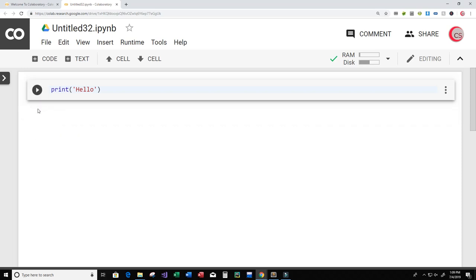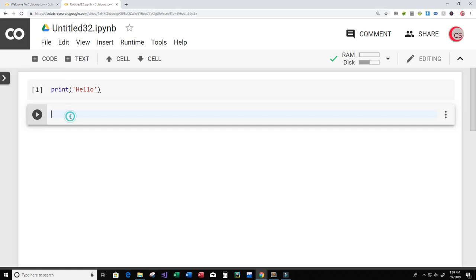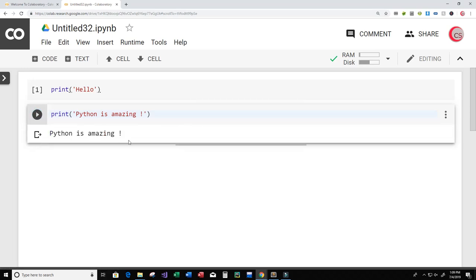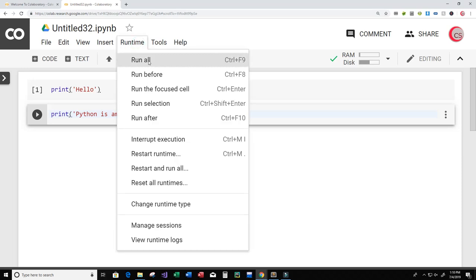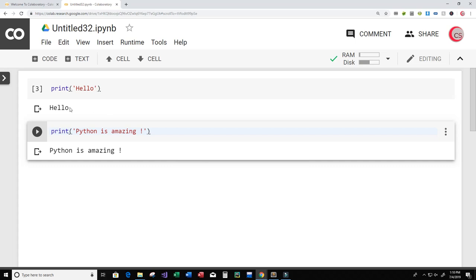I'm going to click this X button to clear the output and click the code button to add a new cell. I'll print another statement — 'Python is amazing!' — and run this cell by itself, and we can see 'Python is amazing' displayed below. Now I want to run both print statements together, so I'll click Runtime and click Run All. We see both 'hello' and 'Python is amazing' get displayed.